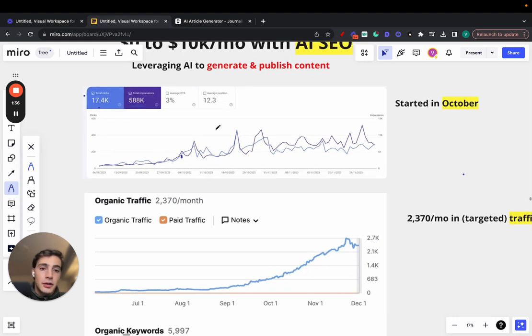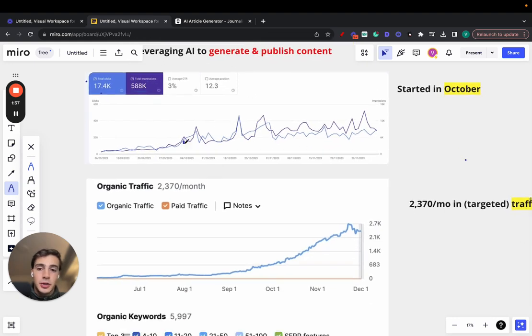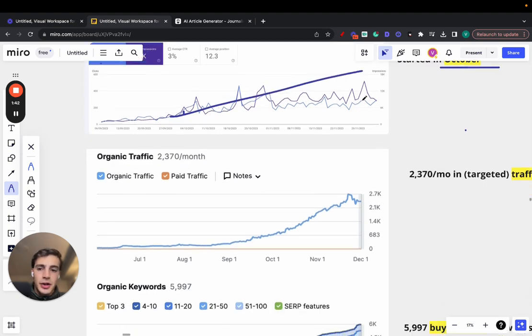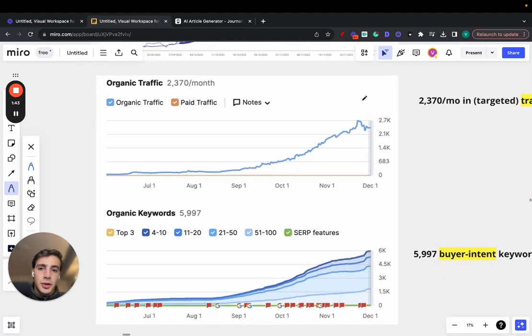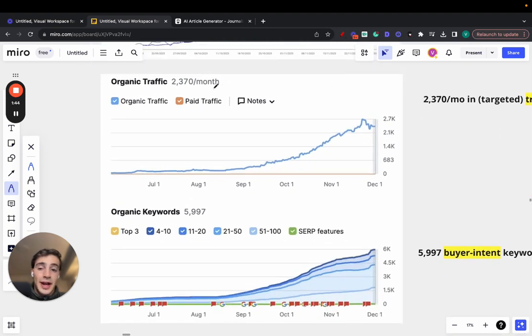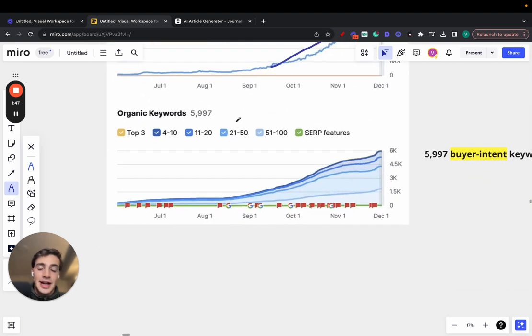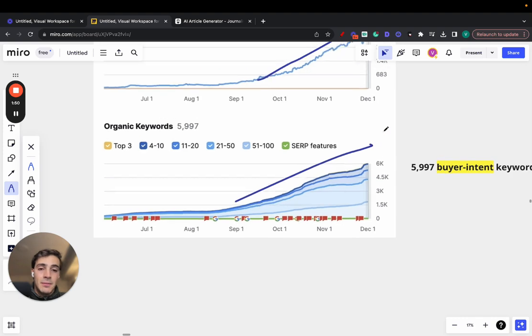Here's a screenshot from Google Search Console. When the work started in the beginning of October, the growth is clear. This is a screenshot for the organic traffic, which grew insanely. And this is a screenshot for the organic keyword rankings, which also grew insanely.